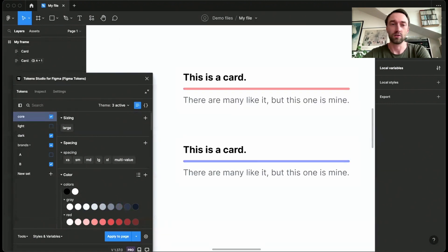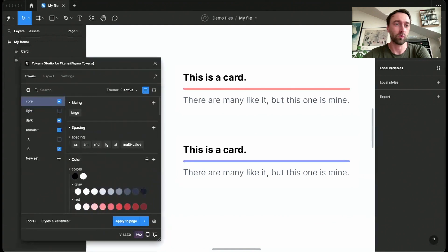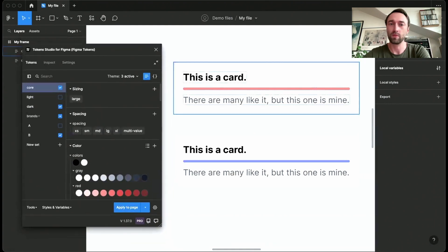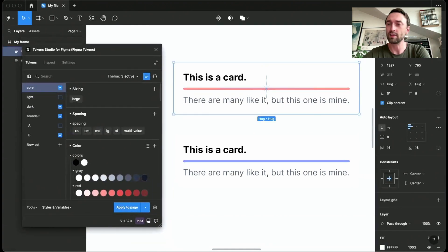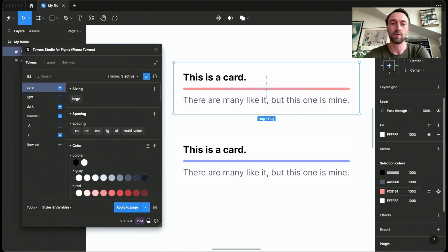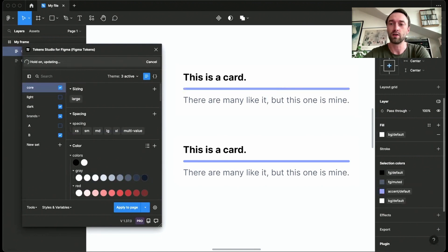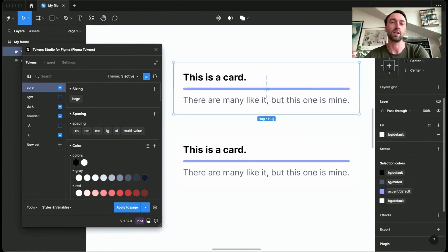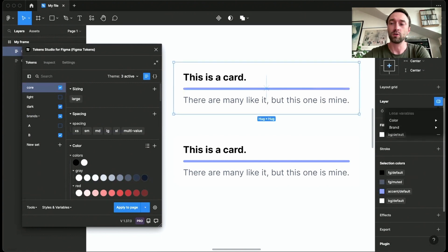I can just show you how that works. Selecting a layer, first off, these are still using hex values. But if I hit apply to page once, you will notice that all of these have now changed to variables. I could then just go here and choose